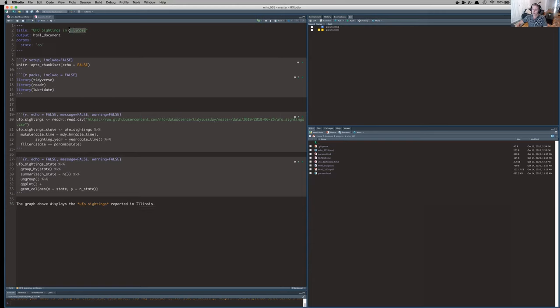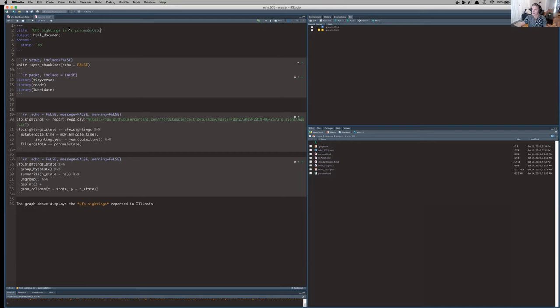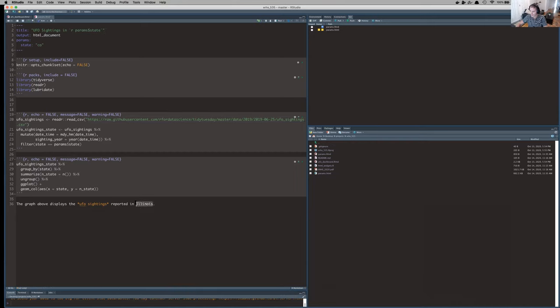In the title, when I'm using text, I have to do something a little bit different. So I'm going to say R and then params state. And you'll see I have surrounded that in backticks. And then exact same thing down here. So R, params state.